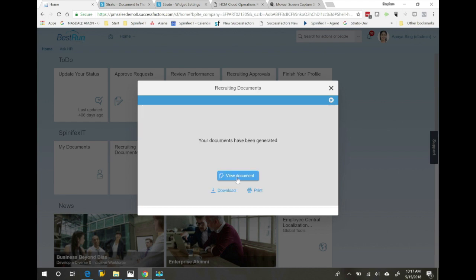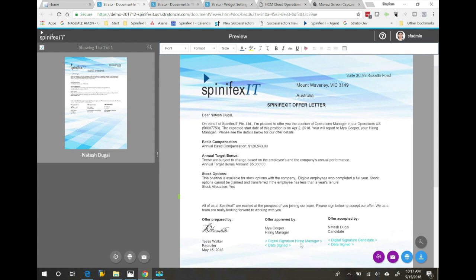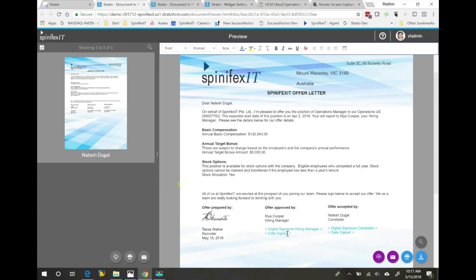Let's view the document. This document is set up for digital signature, so it will workflow to the hiring manager to be signed and then to the candidate. Once that's complete, it will be stored back in SuccessFactors recruiting.